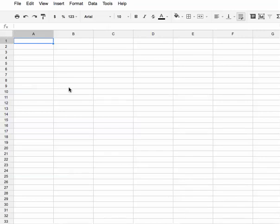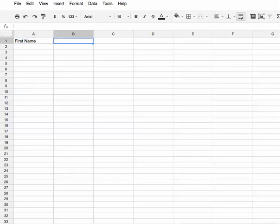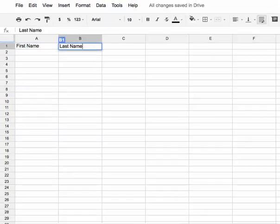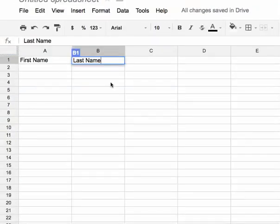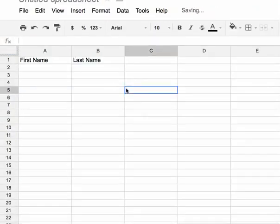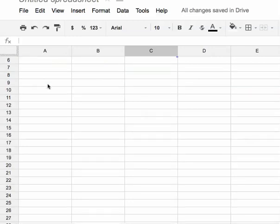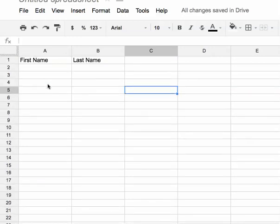It is not uncommon to want to freeze the top row of a spreadsheet. For example, you might have first name, last name in the top rows, and then as you scroll, you don't want to lose where it says first name, last name.